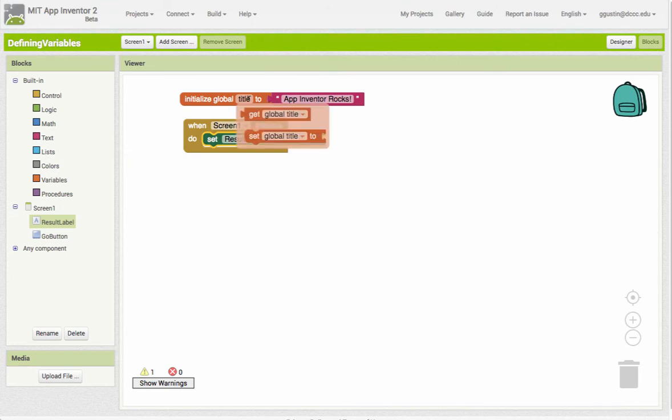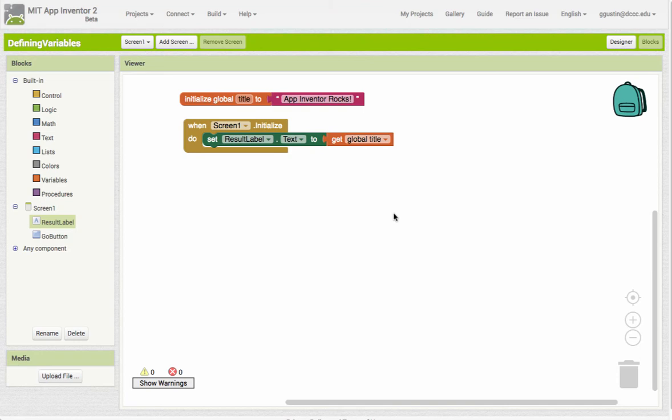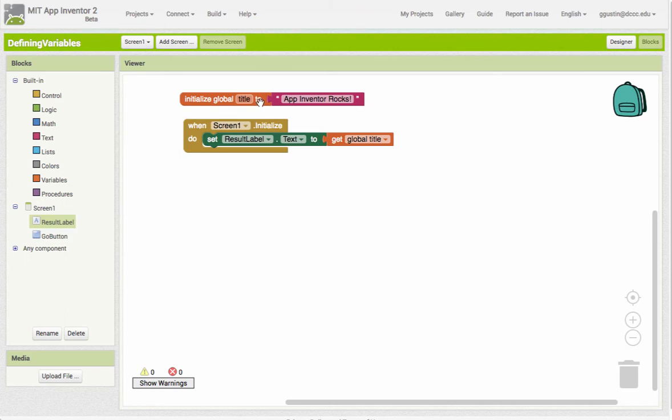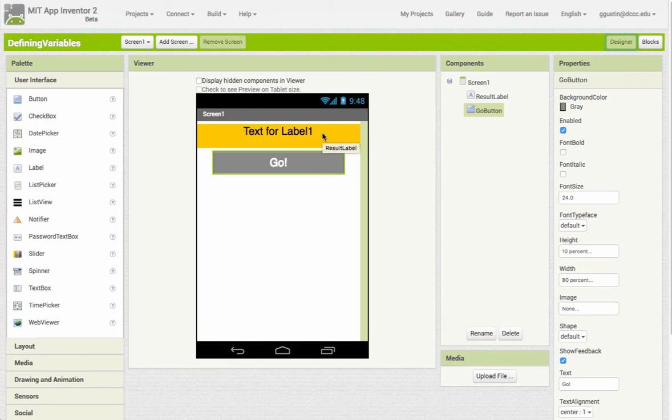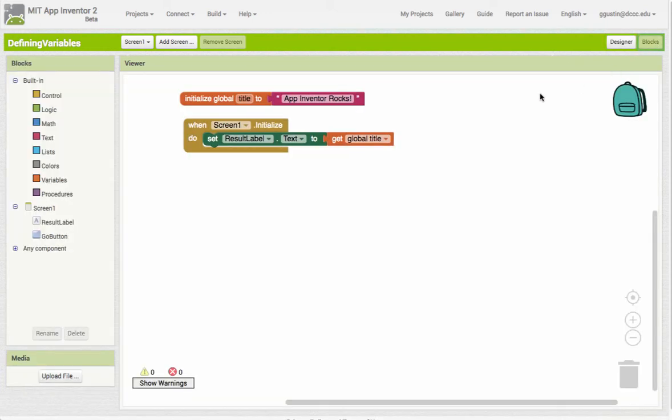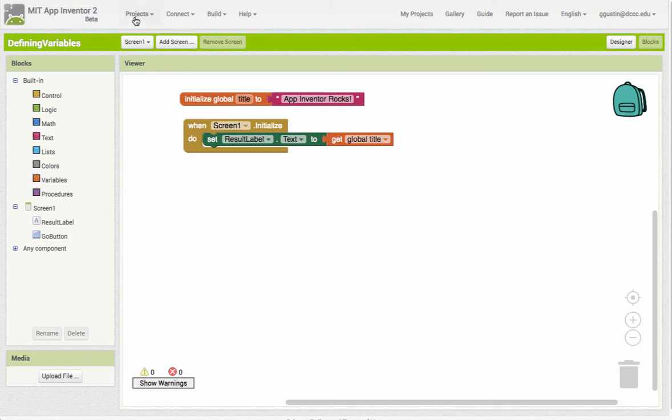So now what should happen is when this app starts, it's going to put "app inventor rocks" - because that's the value of title when it initializes - into the result label text label. Right now our text label says "text for label one", but when the app starts it should say "app inventor rocks".